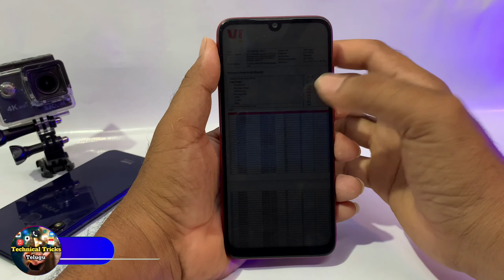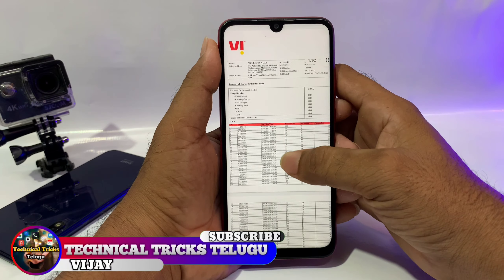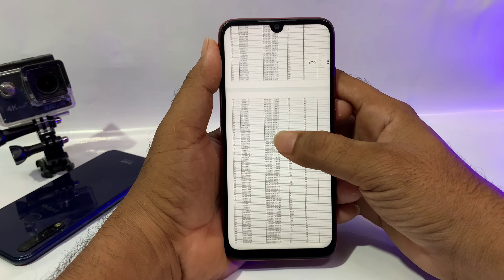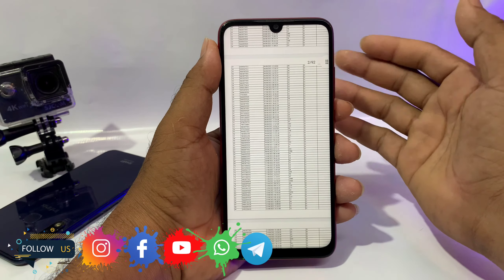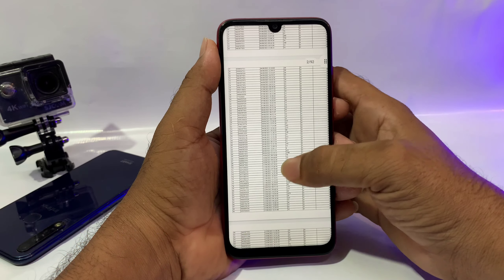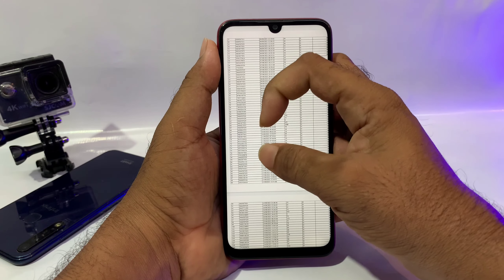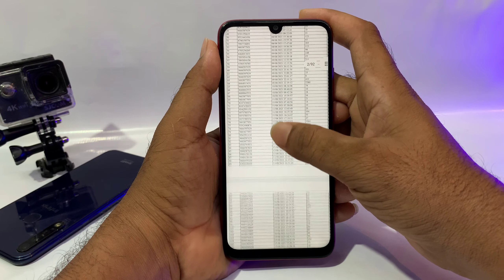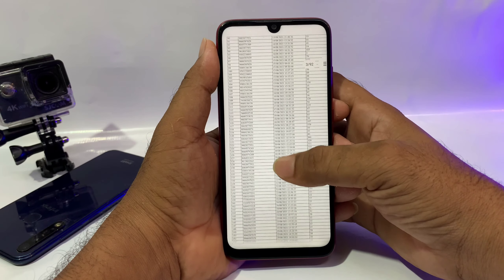Hi friends, I am going to show you an interesting trick in this video. First, I will show you 6 months of call history and details. You will be able to download the call list for 6 months. I will show you step by step.